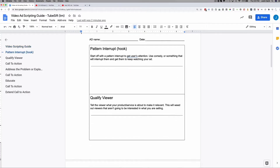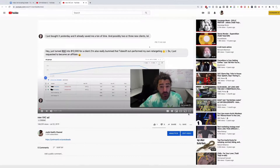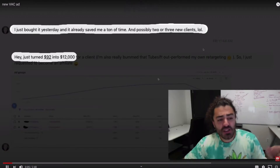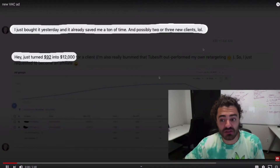That's the pattern interrupt and qualifying the viewer — it weeds out viewers who aren't interested in what you're selling. If you have proof, you always want to show proof. All my ads do this. Here's another one I was running to my own webinar: 'I want to show you on a free web class today exactly how Tristan was able to use simple YouTube ads to turn $92 into $12,000 for one of his clients.'